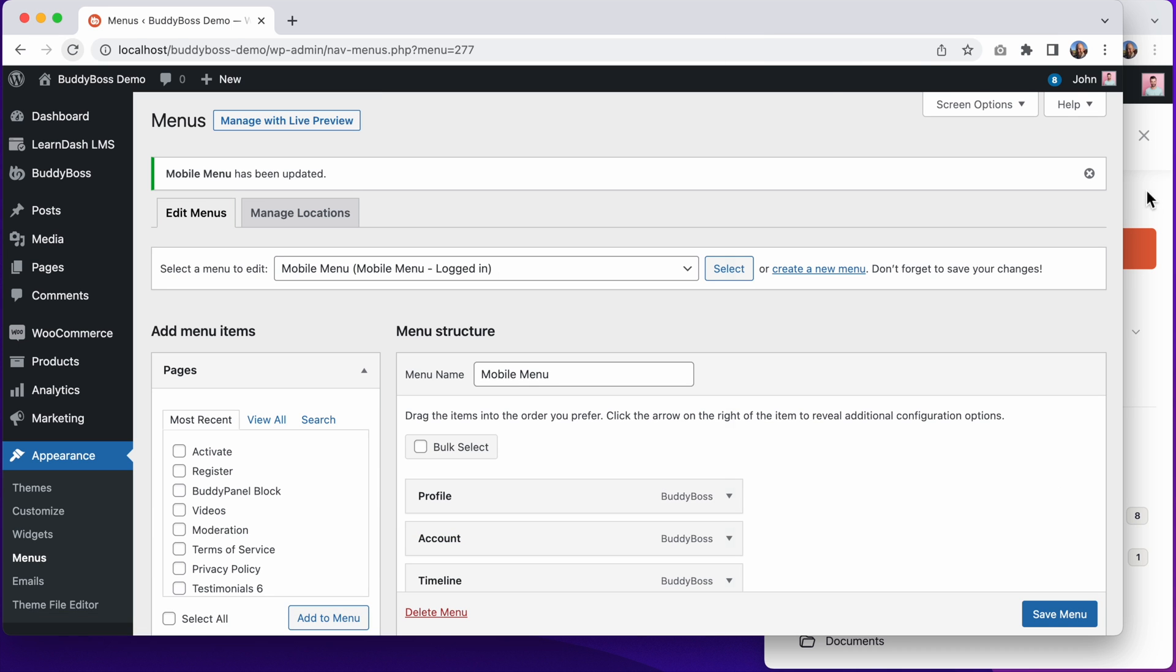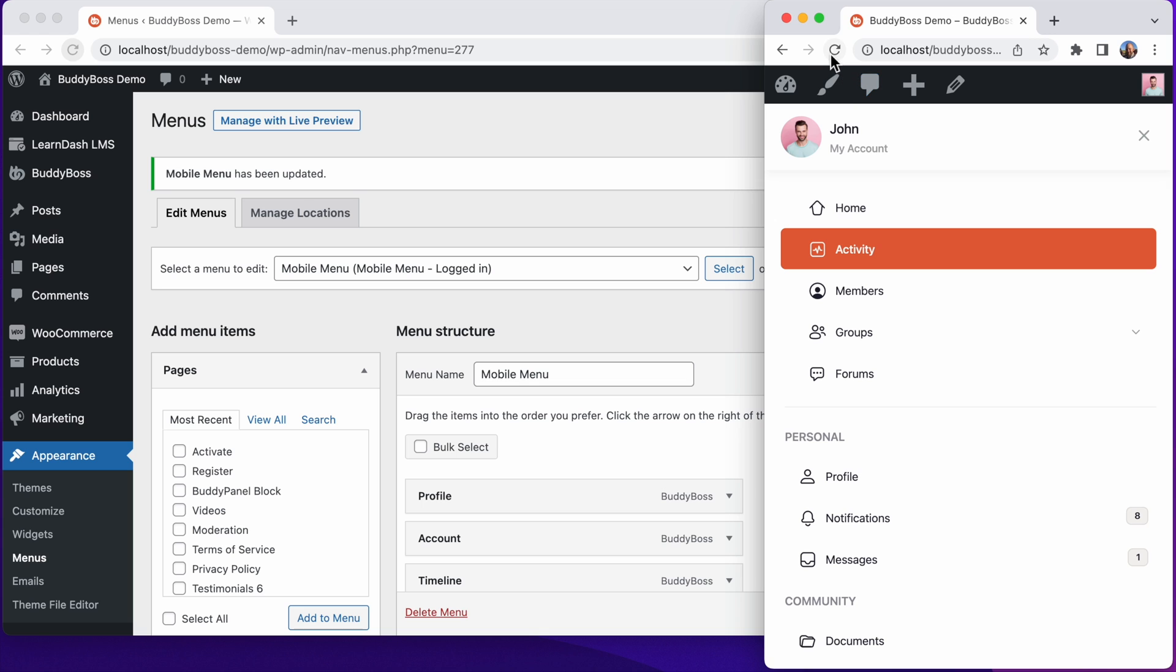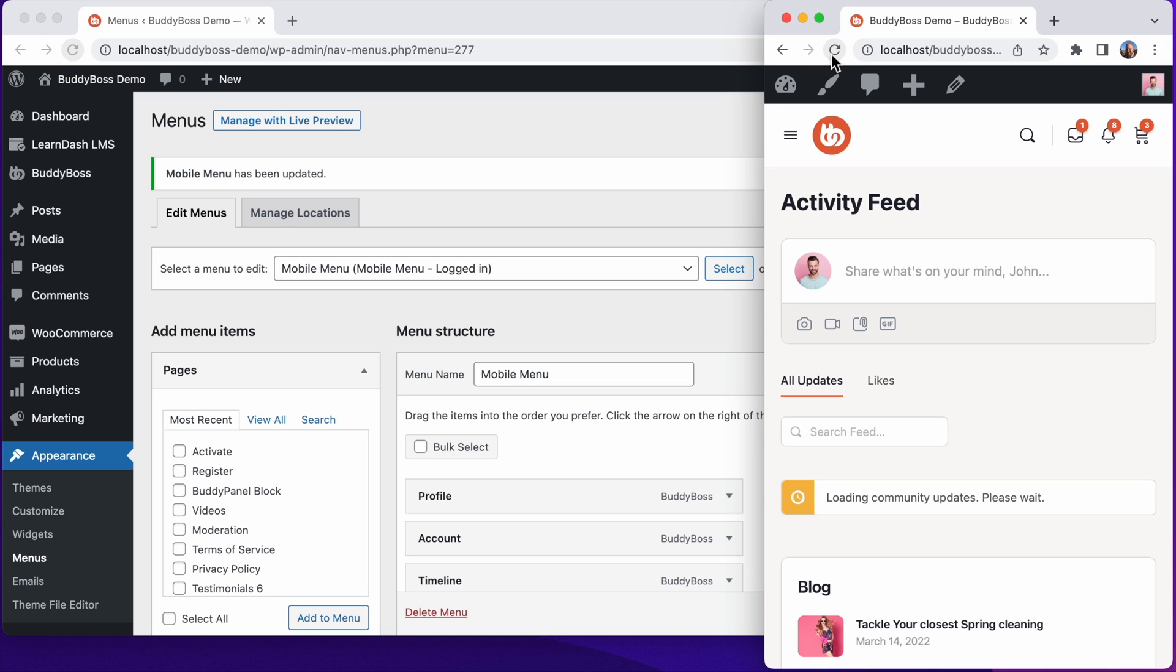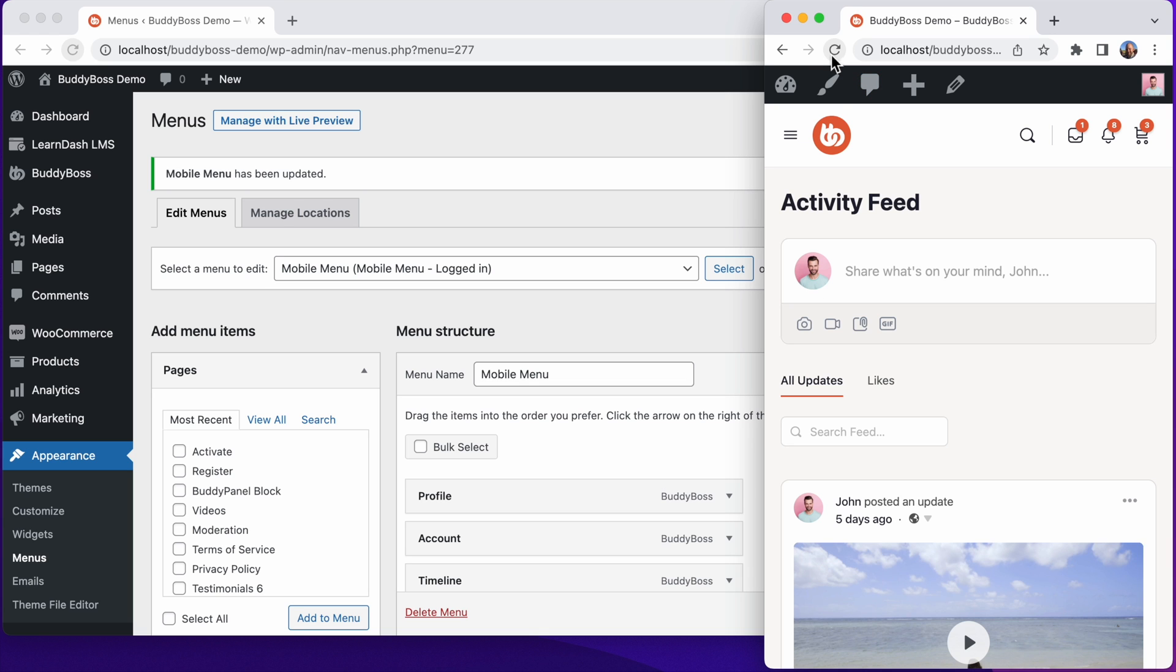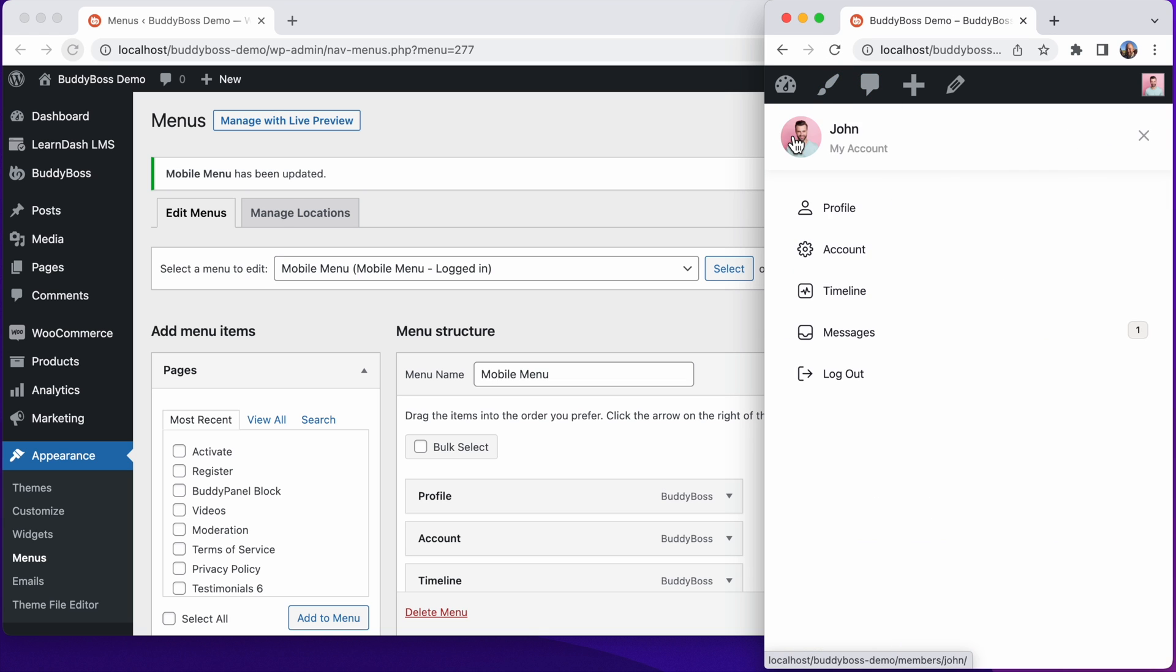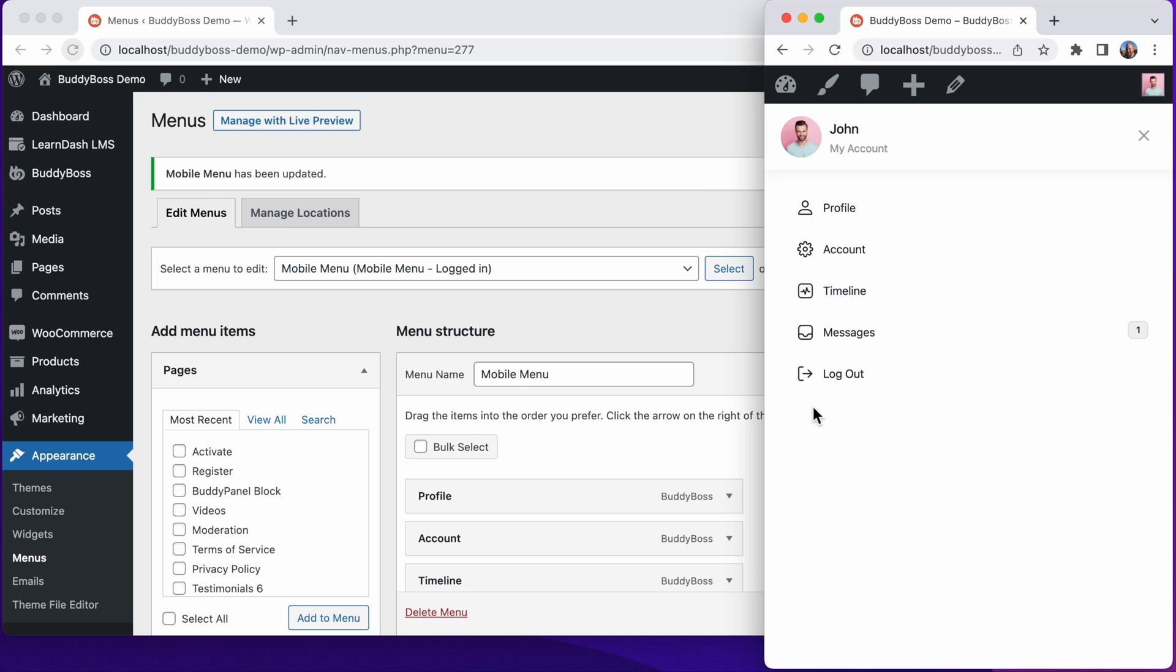And we can go to the front end and refresh. And now we're using our custom mobile menu. And just like the BuddyPanel, we can now add sections into this mobile menu as well.